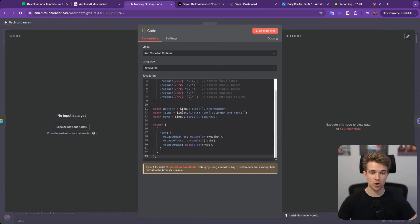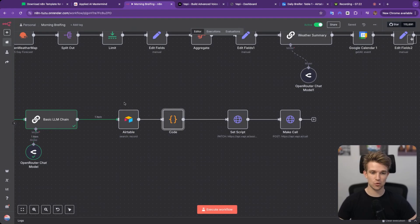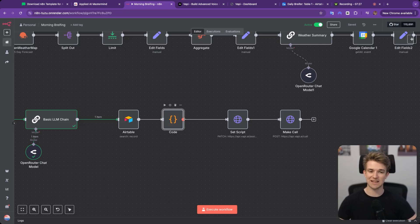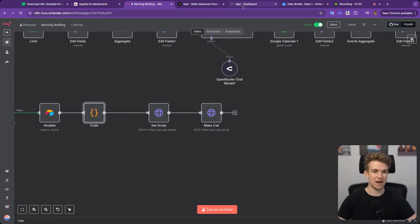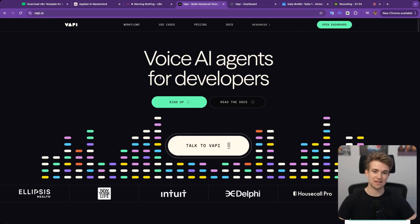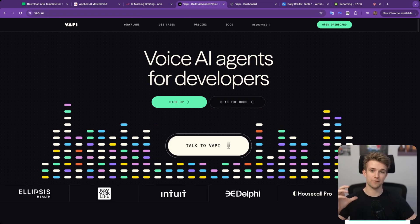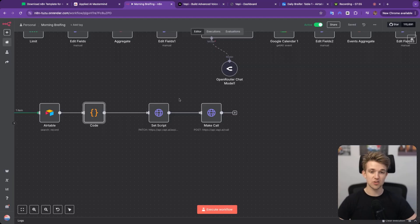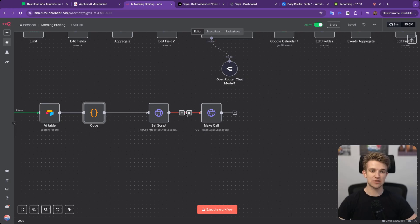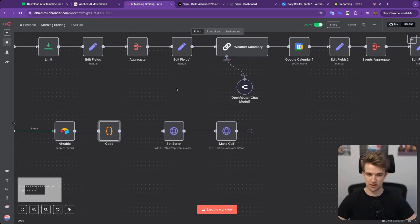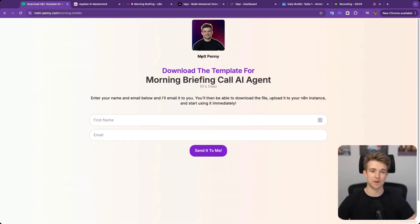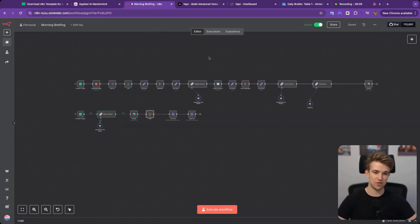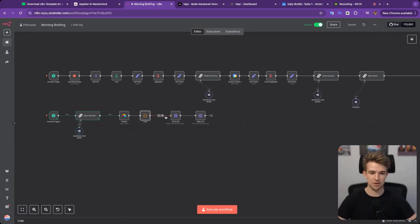We then have a code block which is taking all the information from Airtable, sanitizing and escaping it so we can pass it into an API call — because we're going to need to call a tool called VAPI. VAPI is a tool which we can use to make phone calls with AI to phone numbers. Before we look at these, if you want to download this entire template, come over to the link in the description, enter your name and email, and I'll send you this exact workflow so you can build it for yourself.